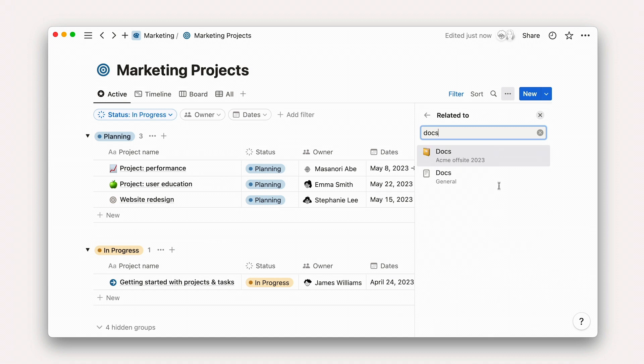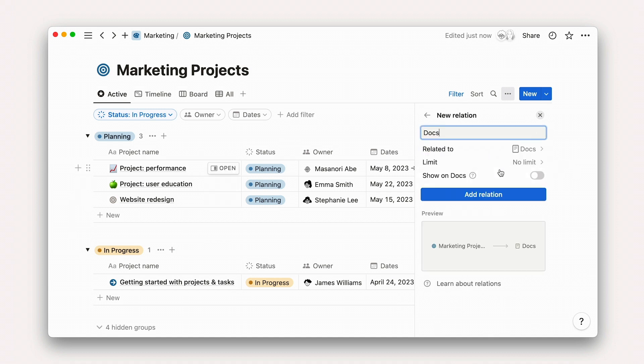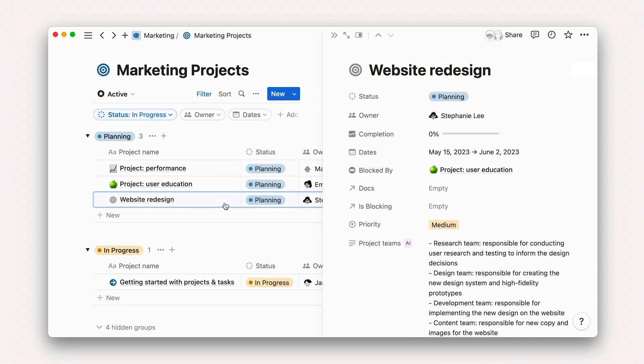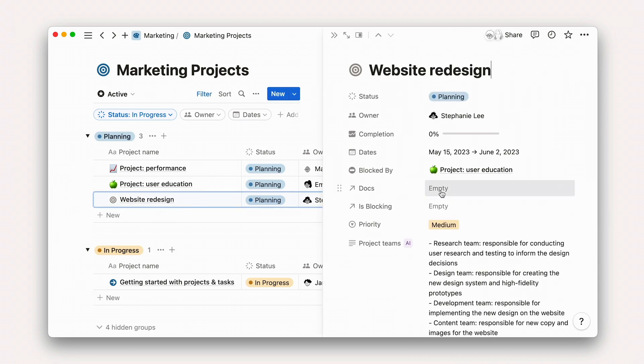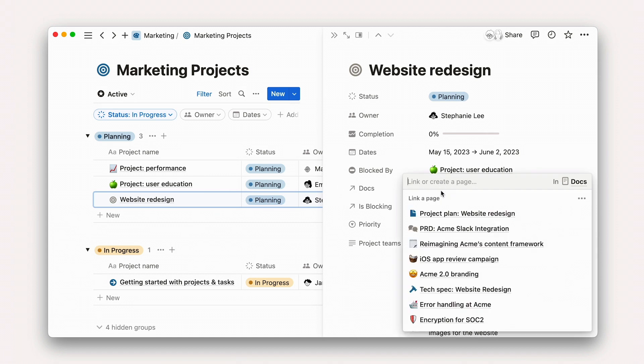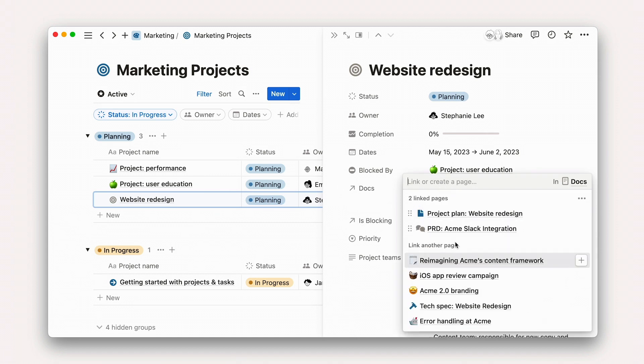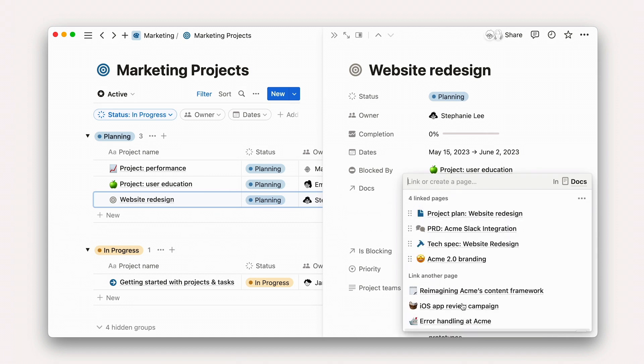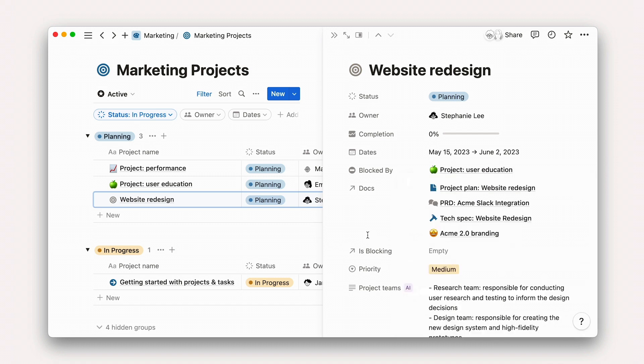Since you likely have more than one document related to a project, we won't limit this relation. Now we can go into our website redesign project and connect our project plan, engineering tech spec, or any number of other documents that are important to this project.